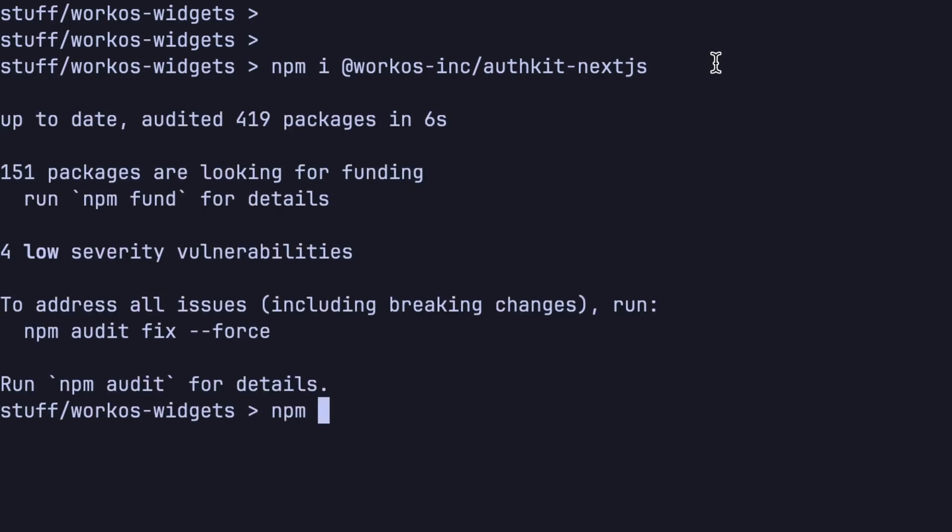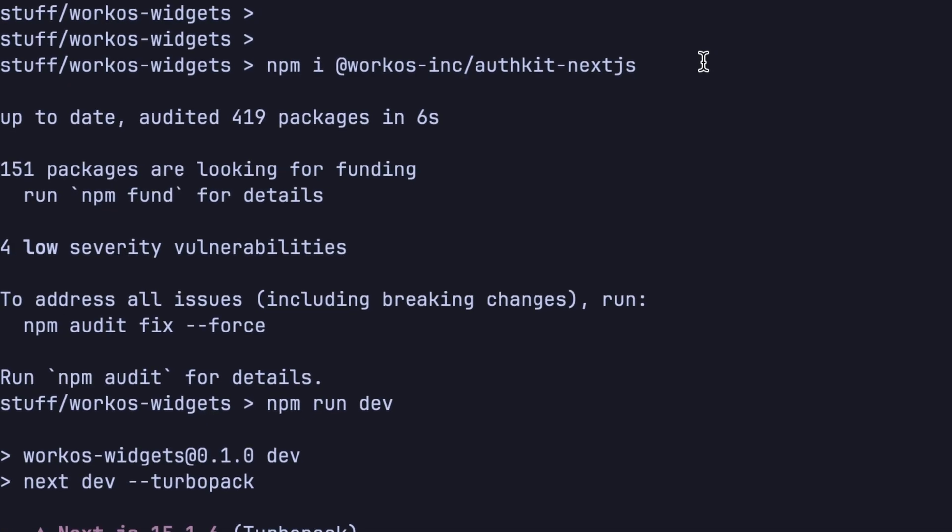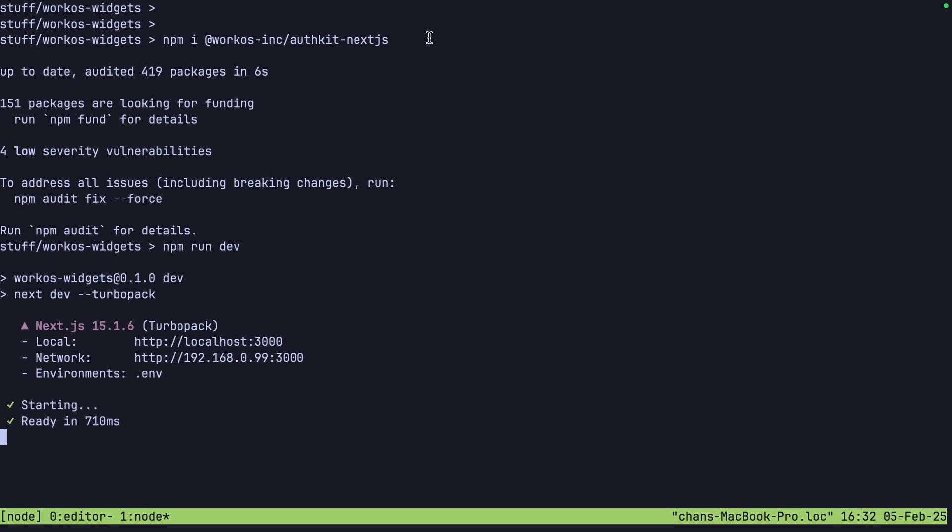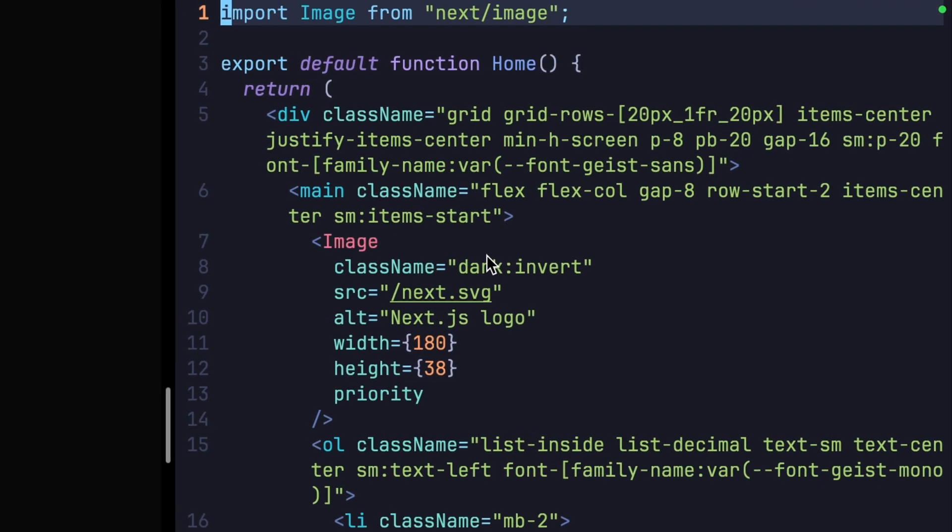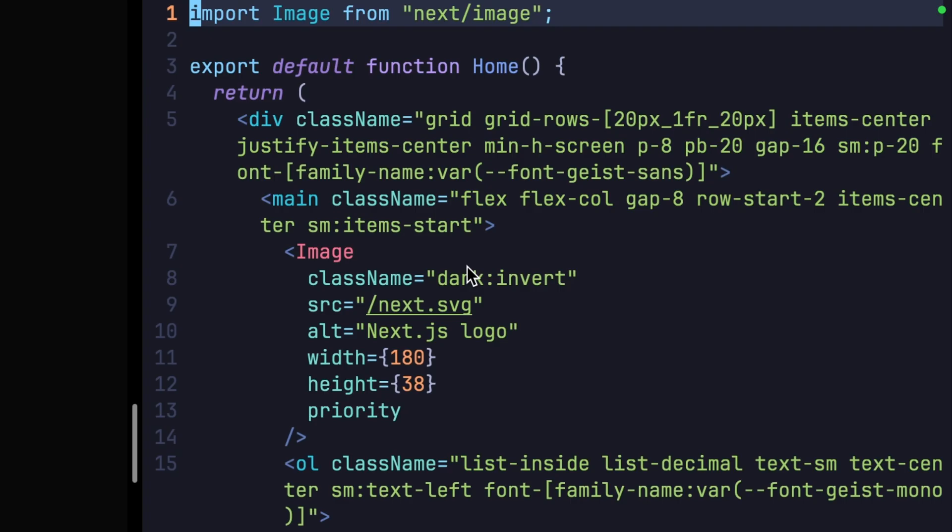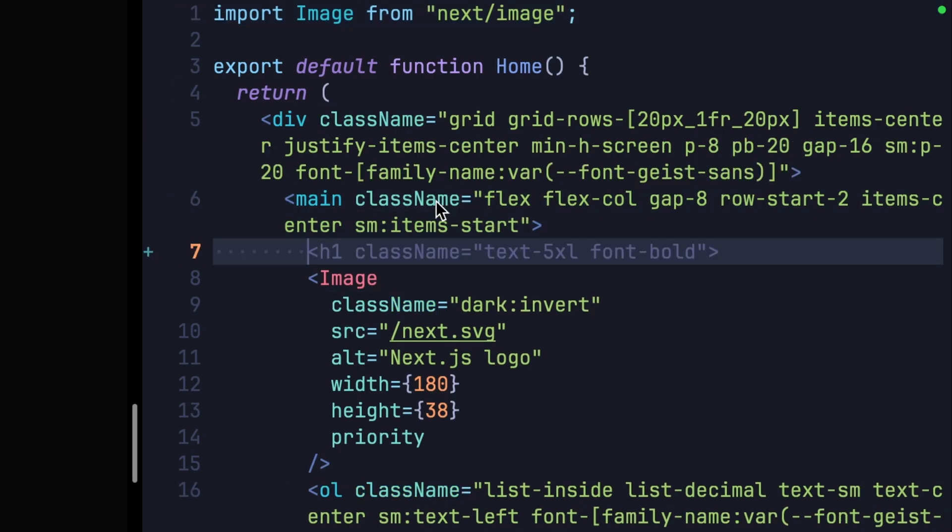With that installed, run the application to see our progress. Now I'd like to add sign in and sign up buttons right here. So let's jump into the code, and we'll create a new section right here.